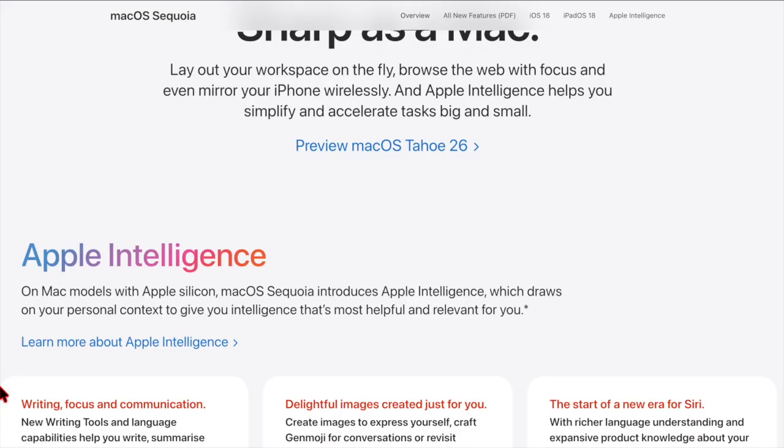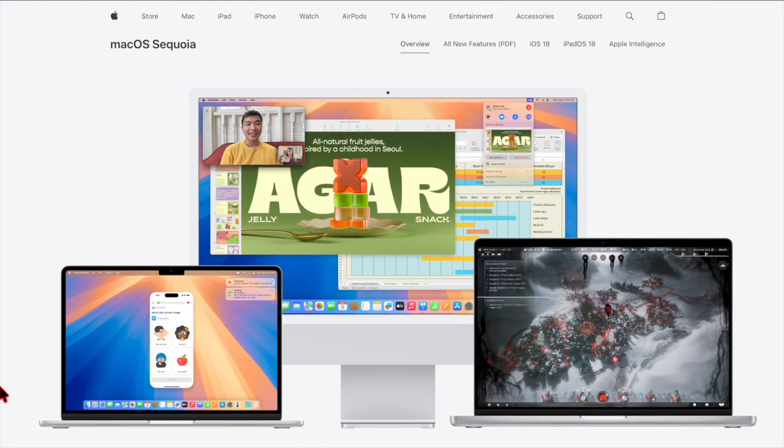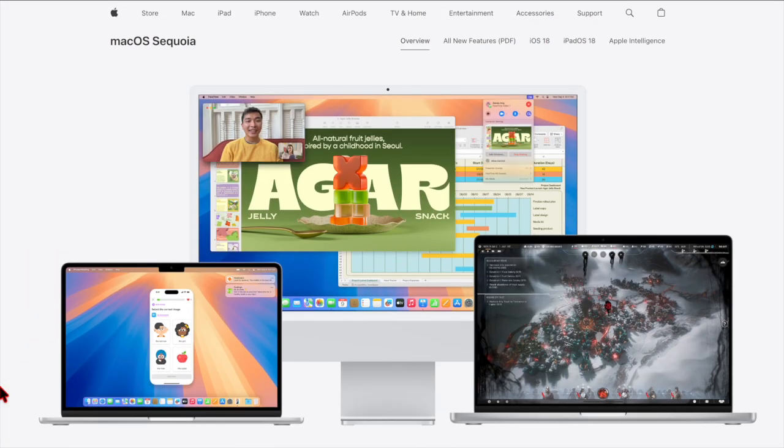For a complete overview of macOS Sequoia's features, users can refer to Apple's official roundup.